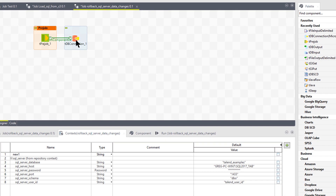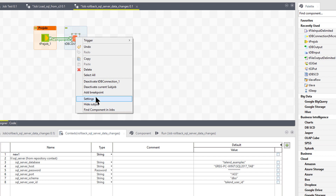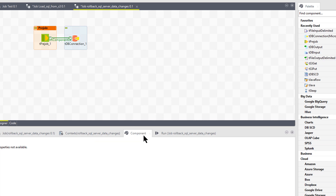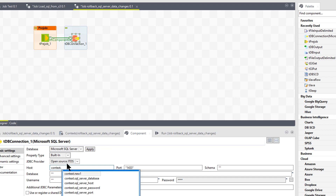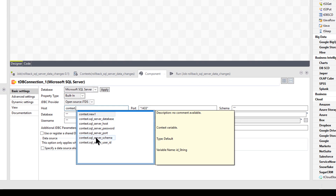Now when I go back to my connection component, my context variables are here. You can right-click and go to Settings to get to the component tab, or just click the Component tab directly. Now when I type 'context.' and hit Ctrl+Space, I can see all the different context variables I've set up for this job. Remember, you have to do that import into the context area of the job before you can use these variables.